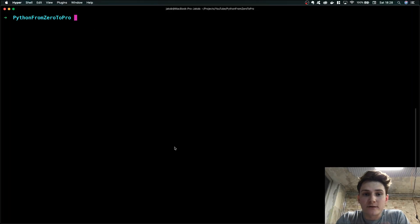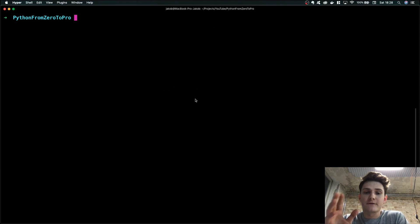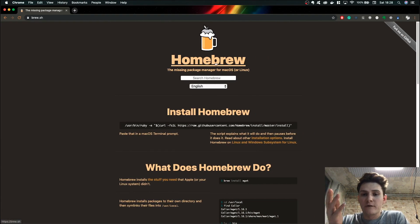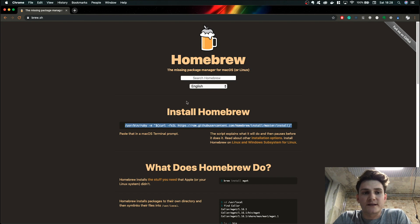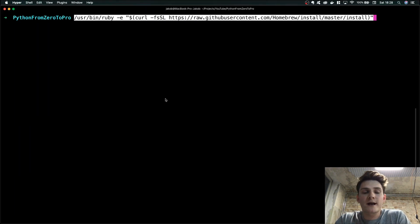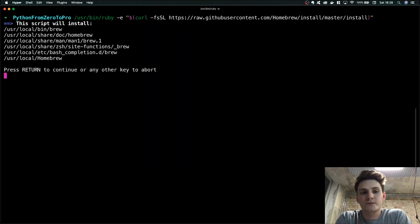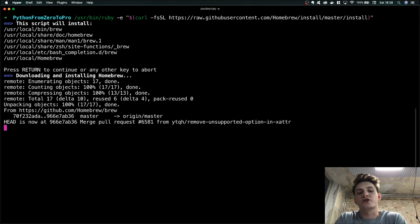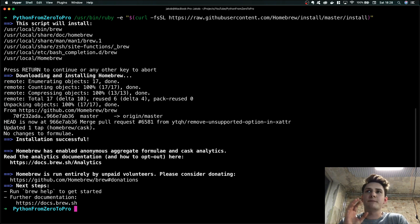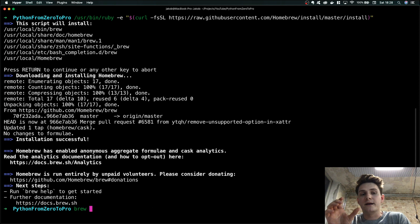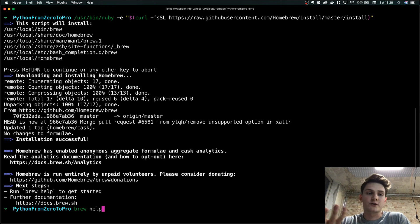Let's install Python. First we are going to install Homebrew, which is the package manager for macOS. Simply copy the URL and paste it — it will download and install itself. After installation we are going to install Python itself, which is very easy because with this package manager we can just type one command. But first let's check if Homebrew is working.